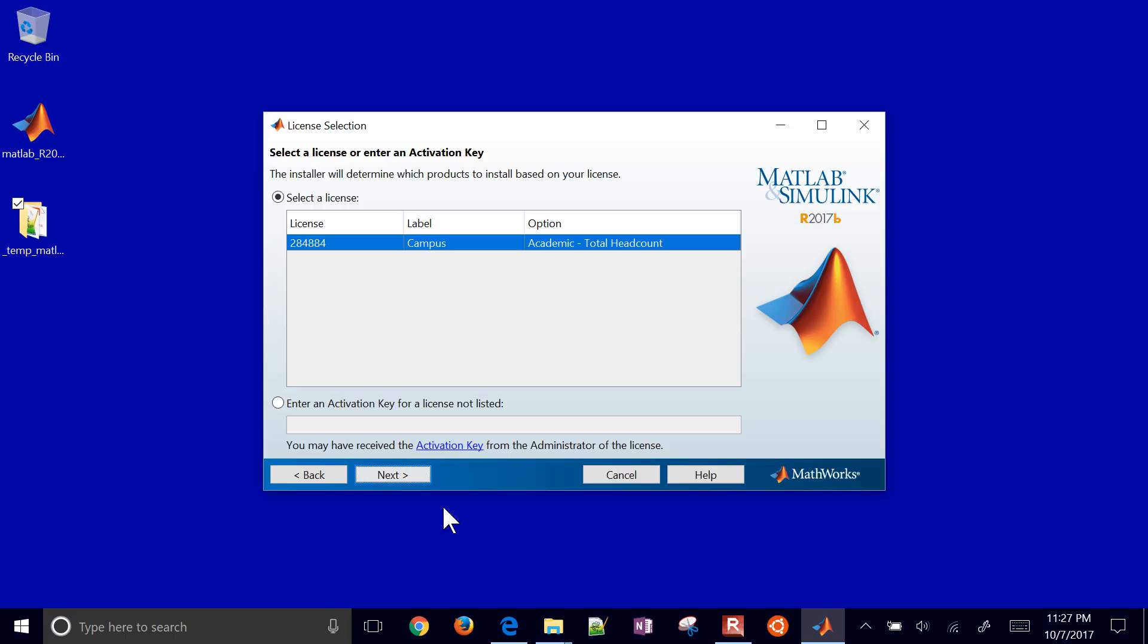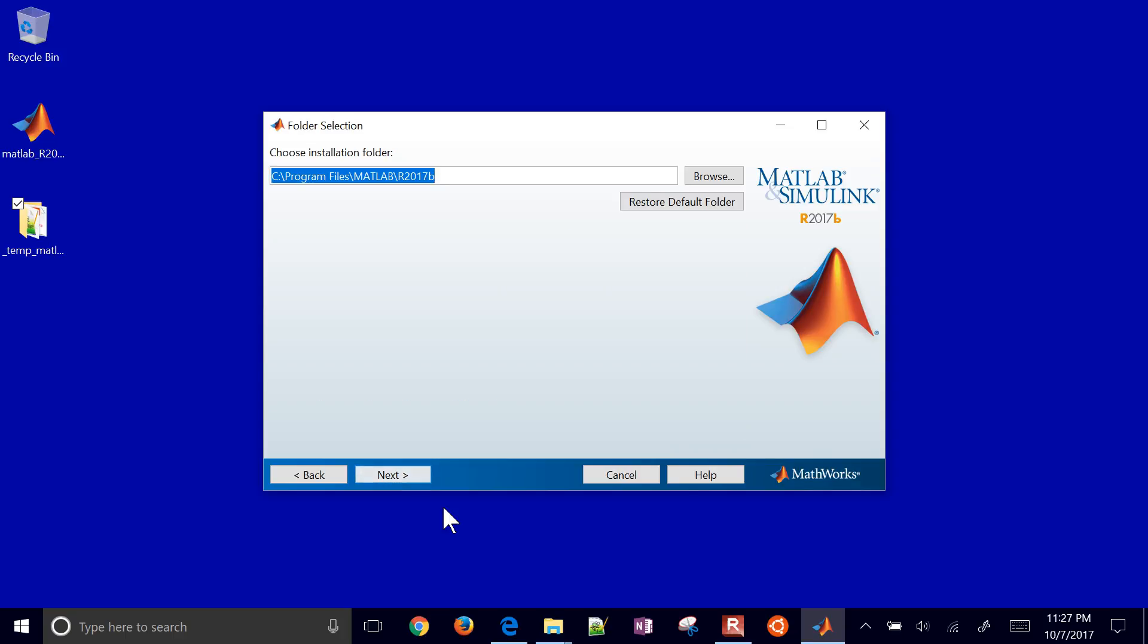If you need to, you can put in your activation key. If you want to, you can select the default folder. I'm just going to go ahead and keep that as C drive, program folders, MATLAB 2017B. But you can change that there.